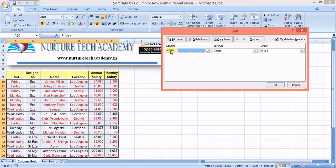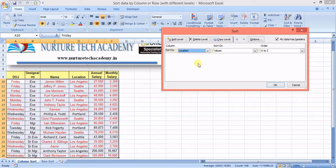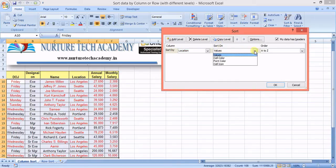We're going to Custom Sort right now. In the Sort By field, we select the column — which is Location. Then there is the Sort On option, which has a few choices: values, cell color, font color, or cell icon.